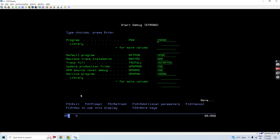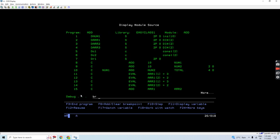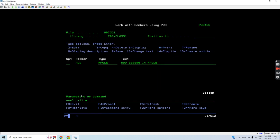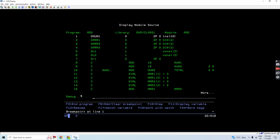If I compile this program using option 14 — that is the create bind RPG command — with debug view source, and then use the STRDG command with ADD as the program name. Set it as STRDG, set the breakpoint at line number 1, and call the program named ADD.